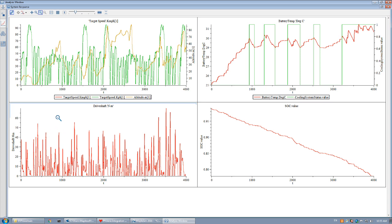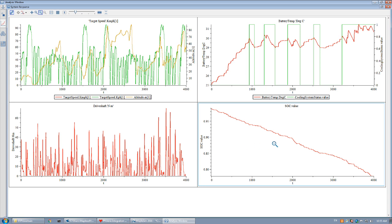This plot shows the variation of torque in the drive shaft. And this plot shows the variation of the state of charge of the battery.